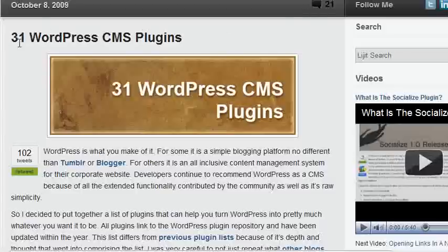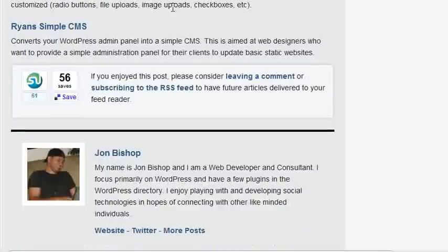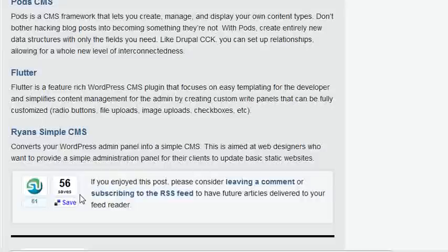The post I chose was '31 WordPress CMS Plugins.' It's done fairly well — you can see it has over 100 tweets. I worked pretty hard on it adding images and finding relevant WordPress plugins to share, and I got a significant number of stumbles and Delicious saves. I also noticed I got a few Diggs. The purpose of the plugin is to only display the buttons that are performing well, because it lets other users know that other people found your post informative — it creates a sense of social proof. If other people like it, I'll probably like it too.